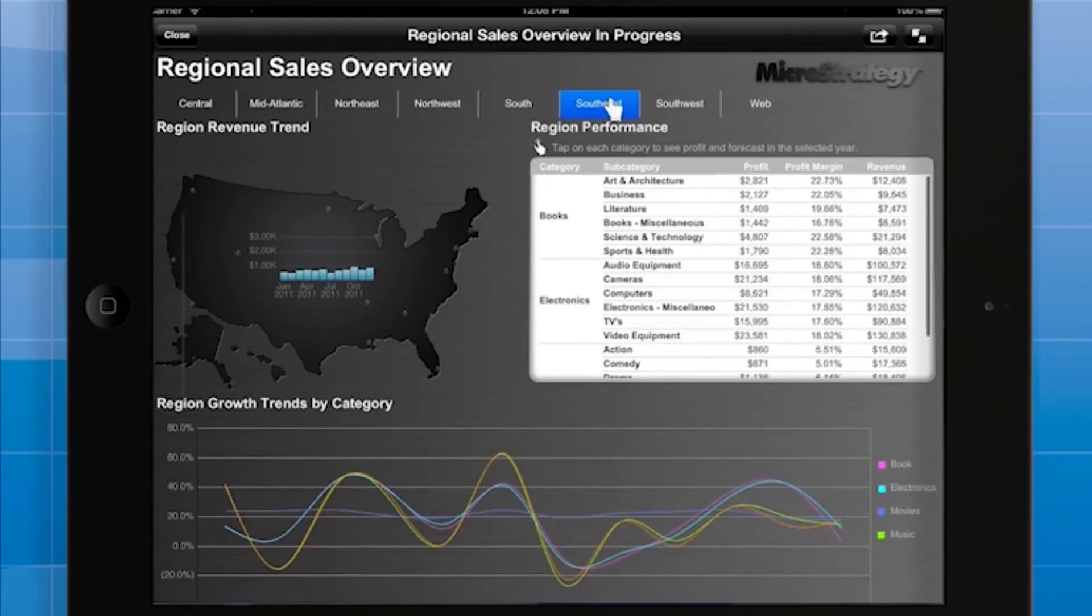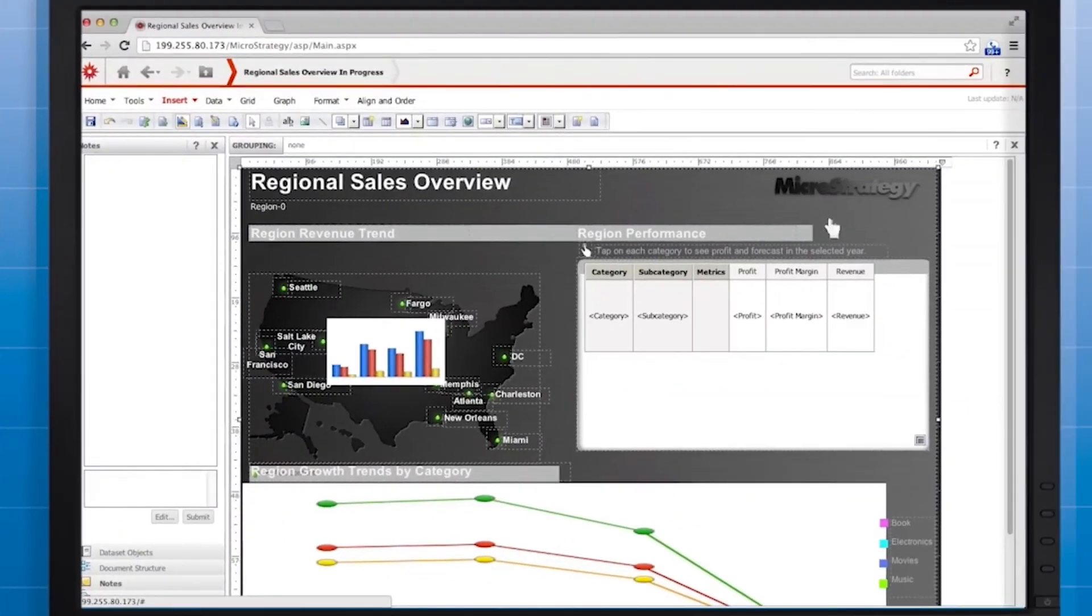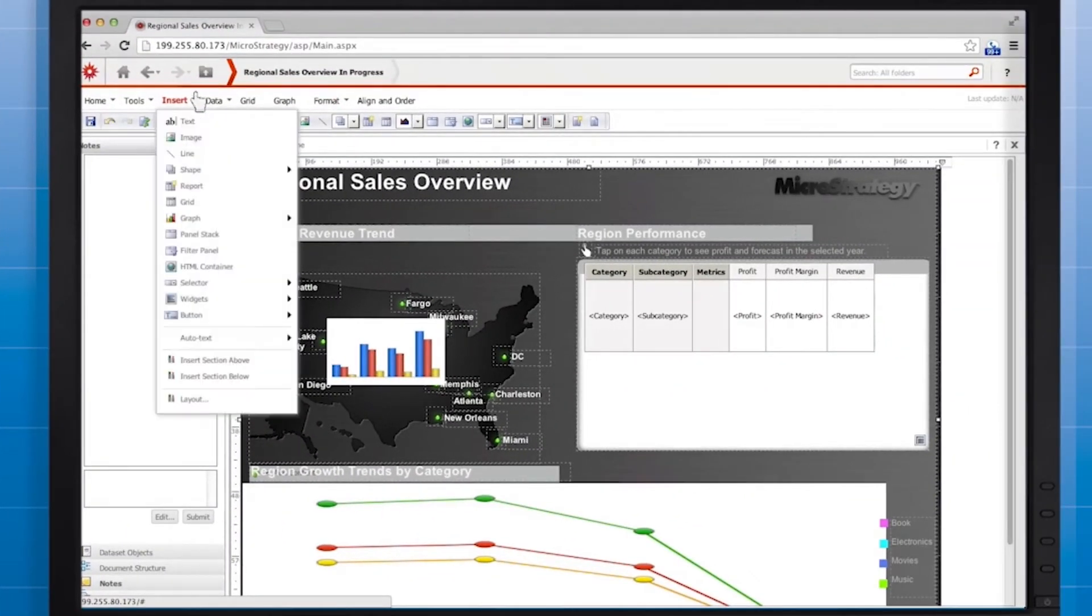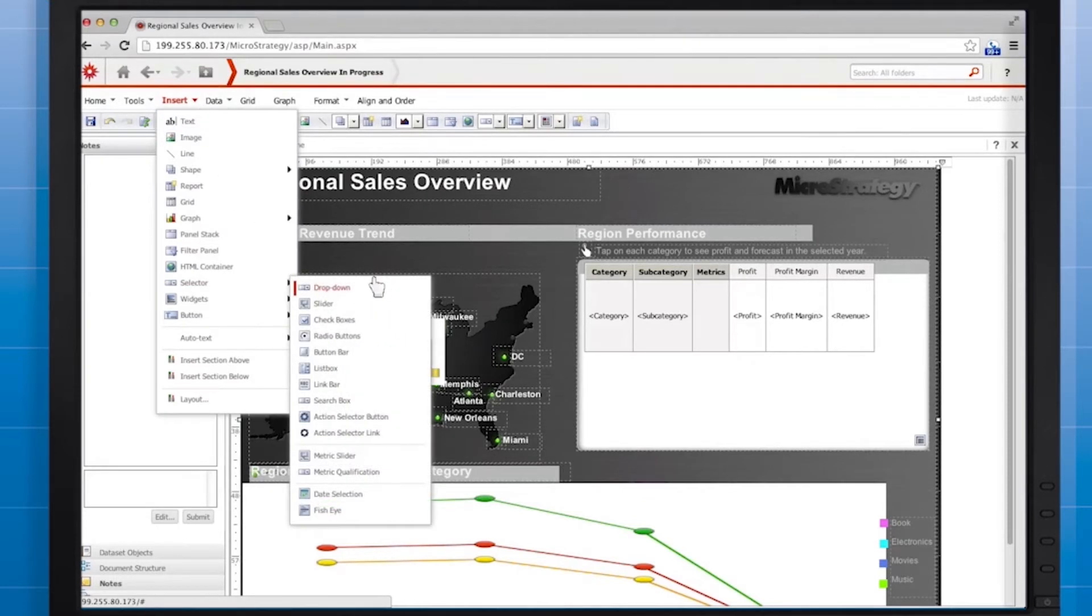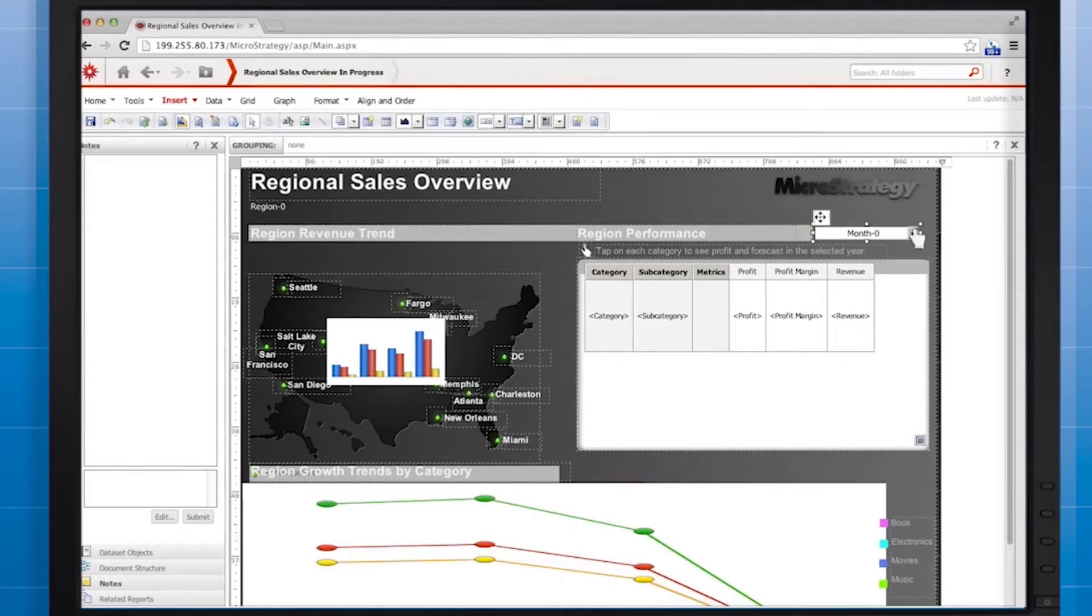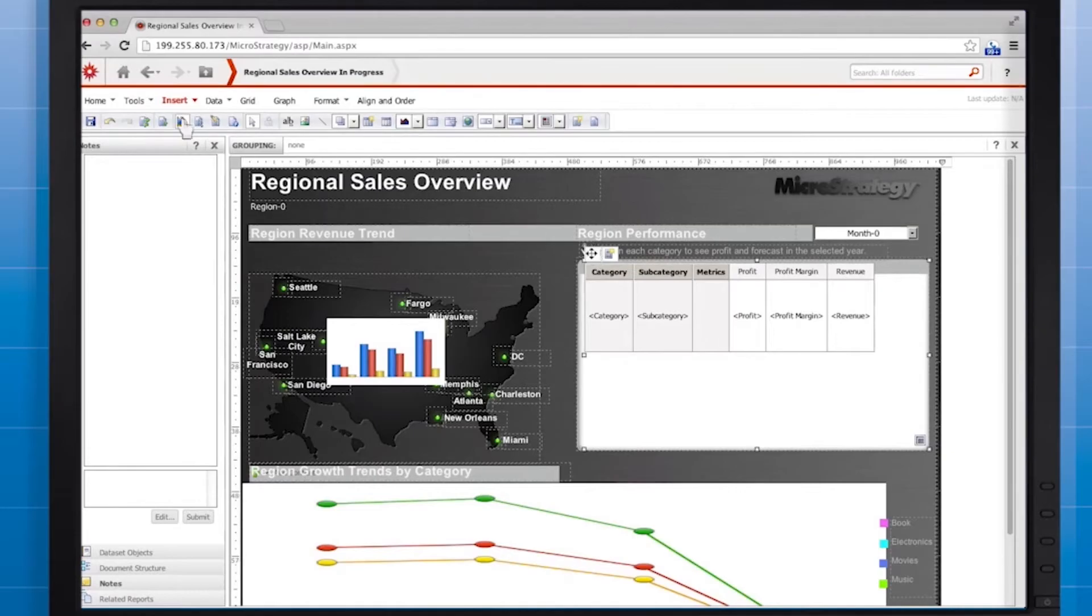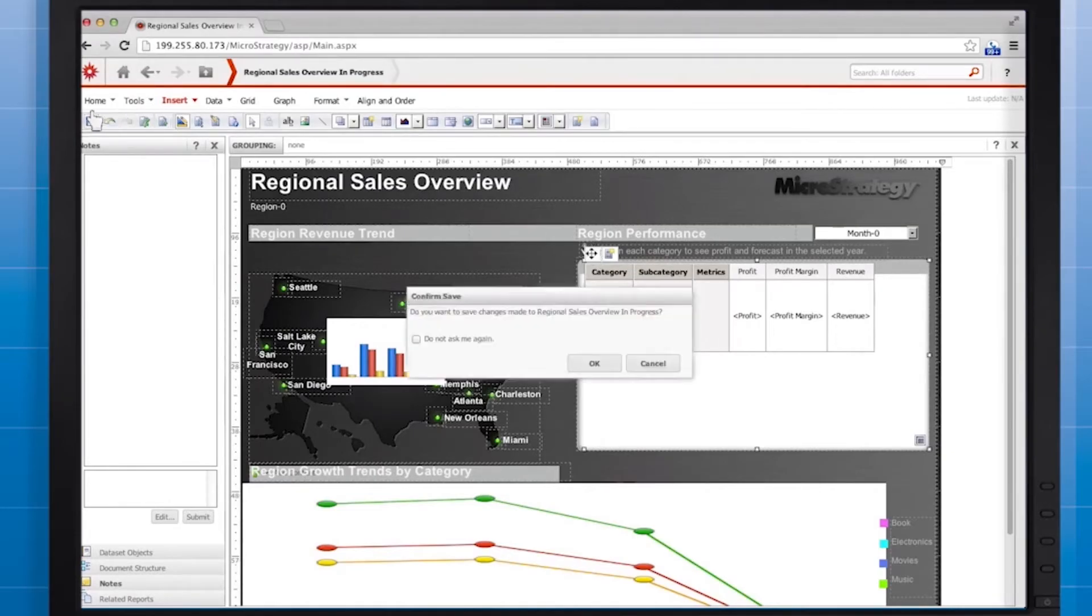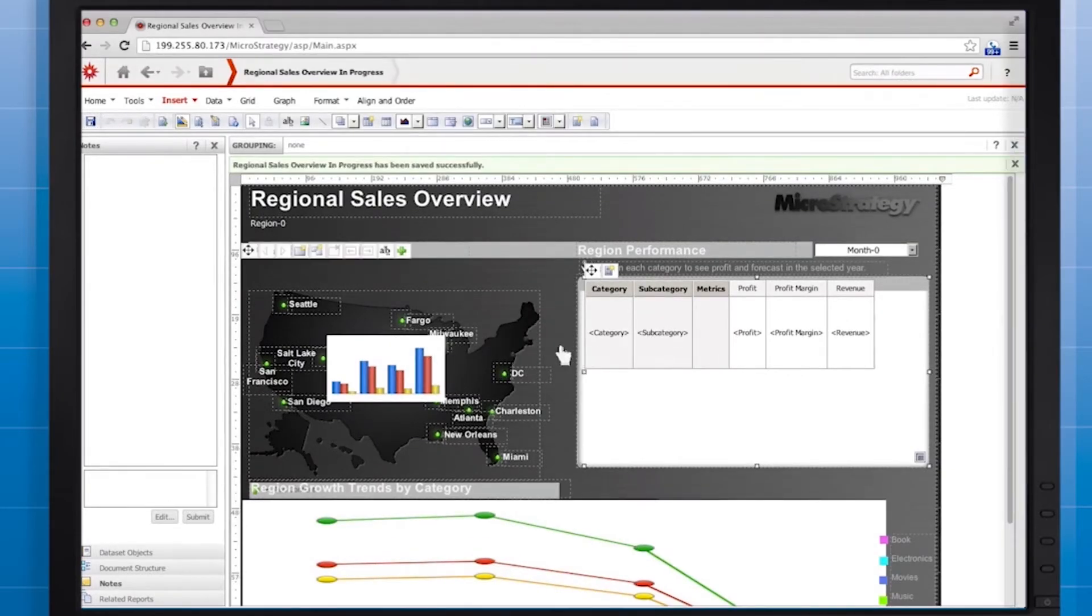Now in MicroStrategy Web, I'll add a drop-down selector so the user can choose a month. So I've just skipped ahead a bit and named the selector, set it up so that it sources month, hid the title bar, and I've targeted just this grid over here instead of every grid graph on the document. Click save and we have one more selector we're going to add to the document for now. This time we're going to add a metric selector.